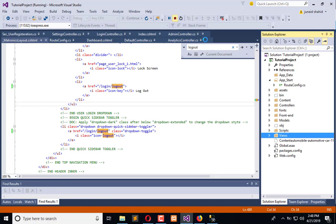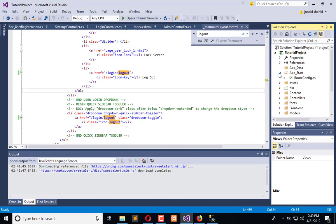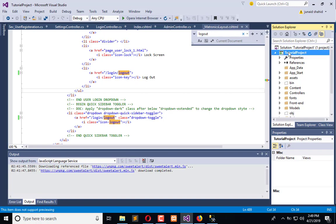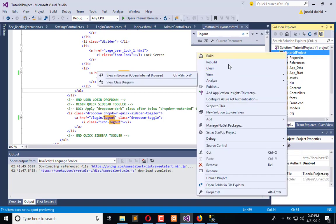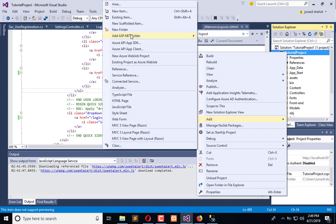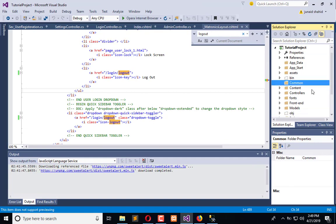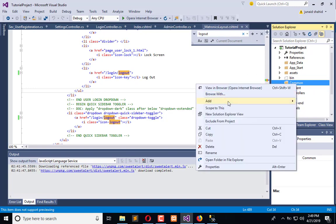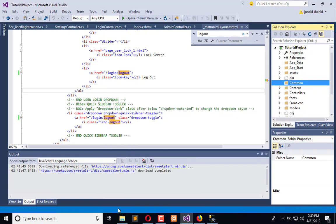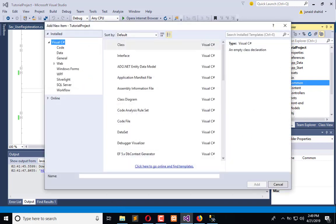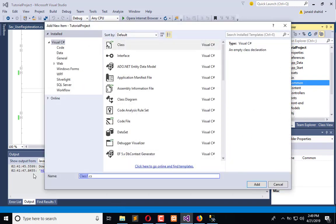We need to create a common folder where we can place commonly used methods that empower our whole application. Stop the application and add a folder called 'common'. Under this common folder we are going to add a class for password.